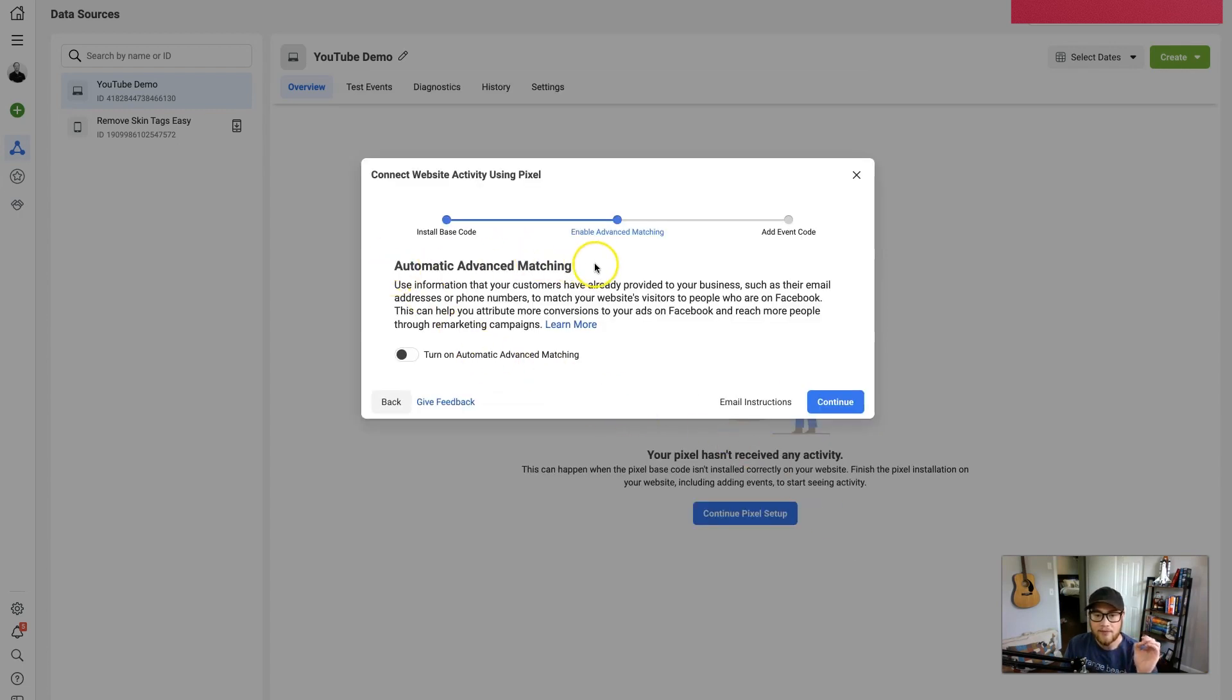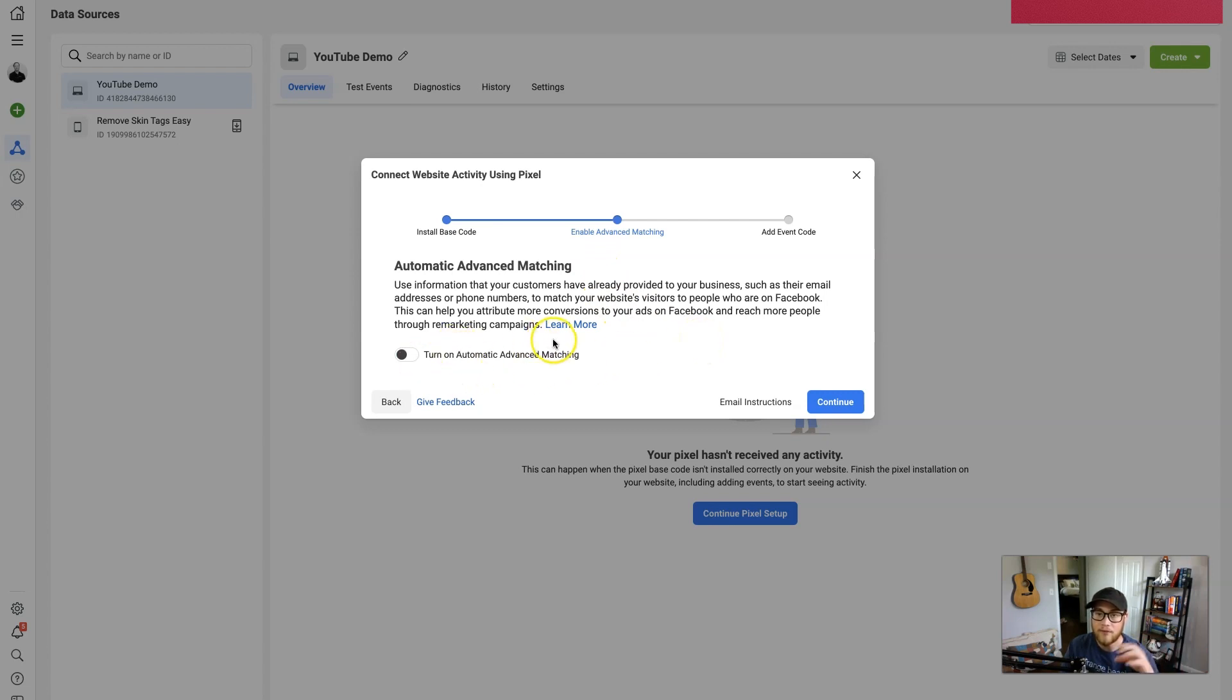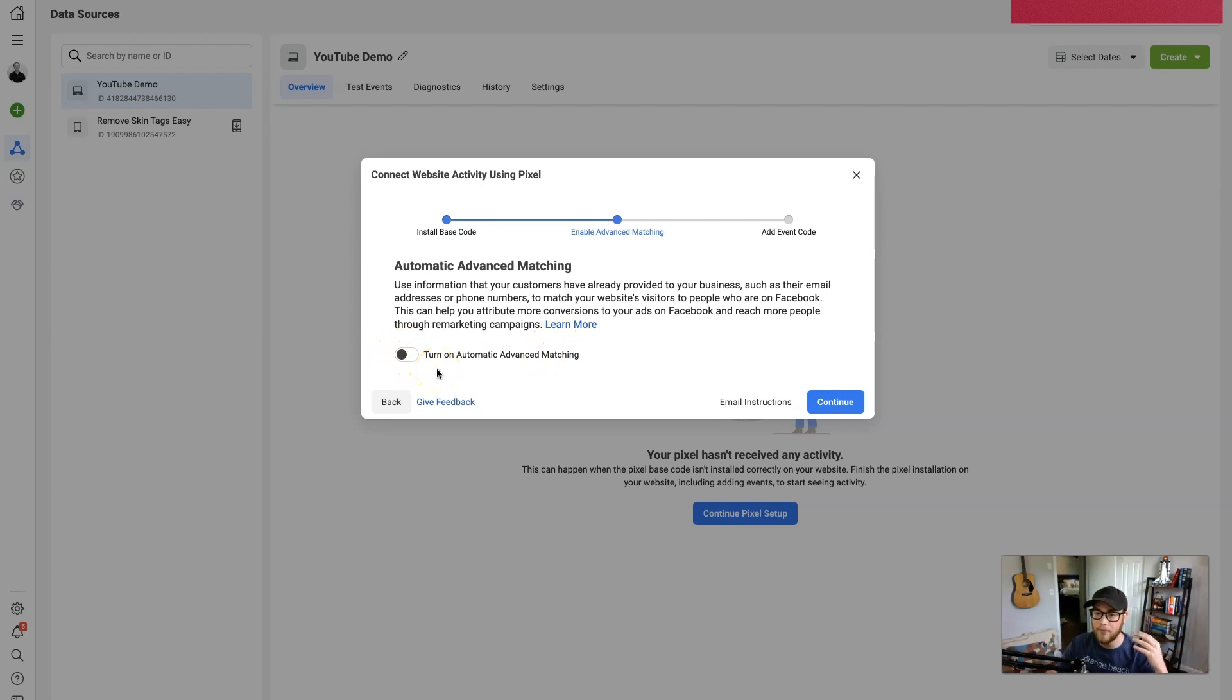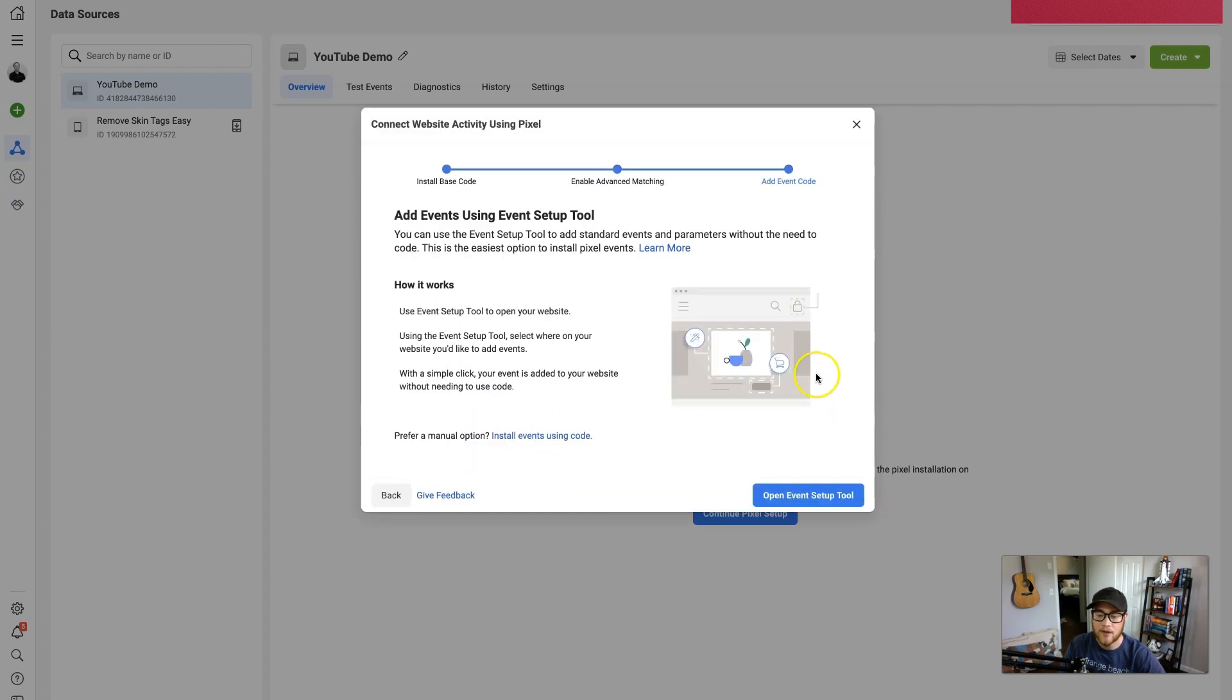And then Facebook recently updated last year—they have automatic advanced matching. And so if people have already interacted with your website, put their email in, if you have a history of people interacting with your website, just turn this on and you can pull data from the past. But if you're starting from scratch, just leave it alone and then hit Continue.